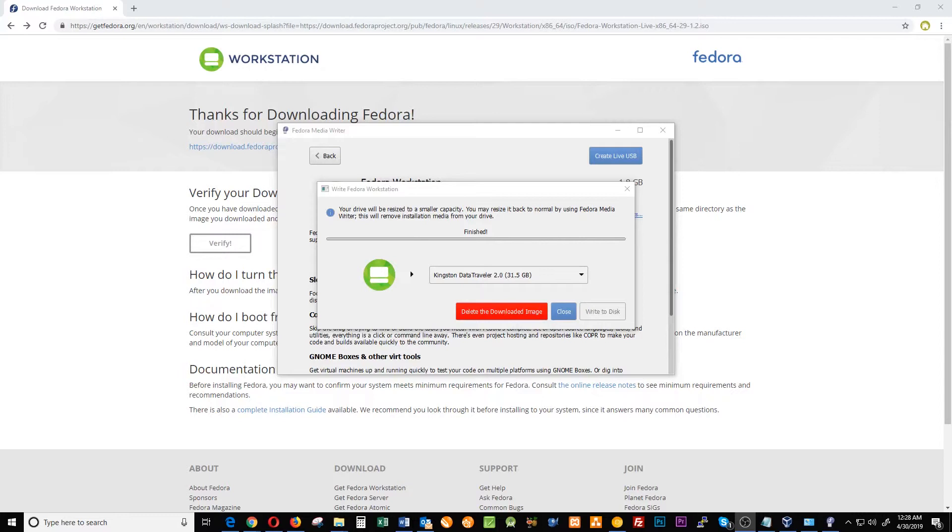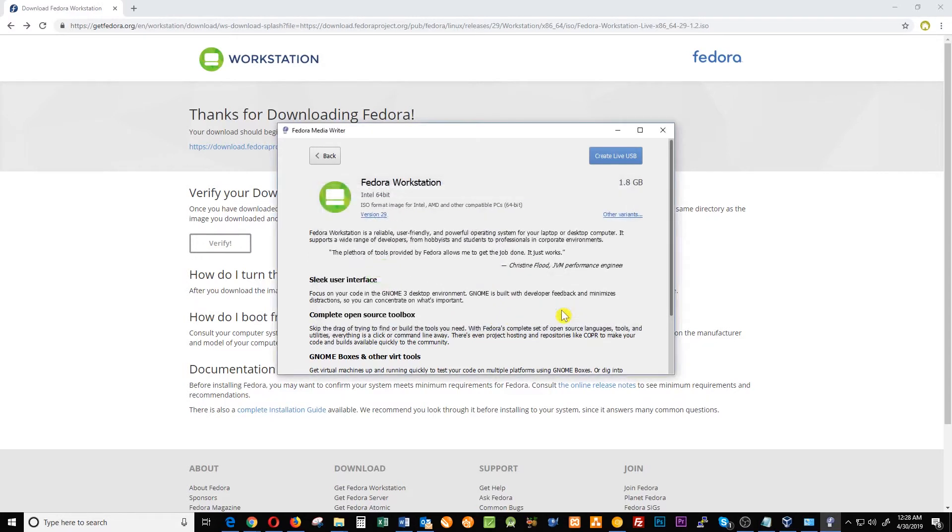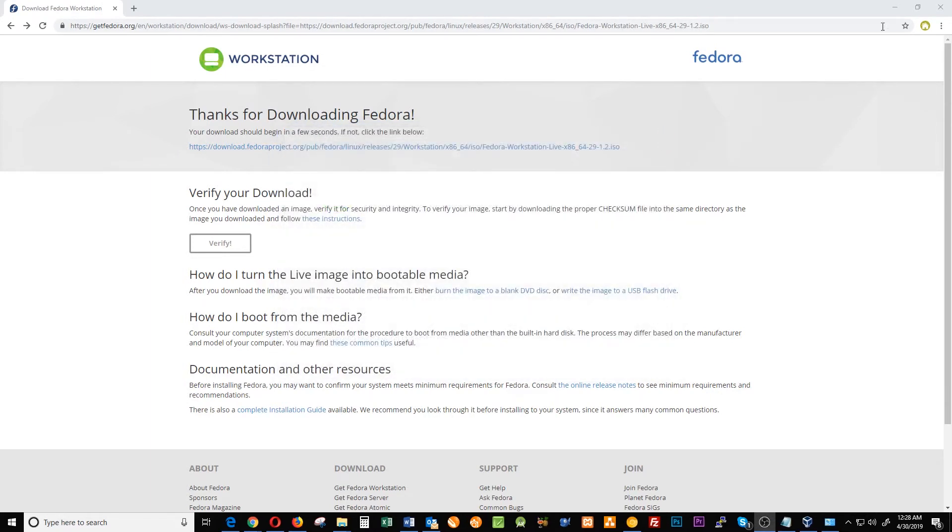Your USB drive has been installed for Linux Fedora. You can delete the download image to free space in your computer if you need it or just close it. In this case I'm gonna delete the download image so I'm gonna free the space and close it. I'm gonna close the Fedora media writer.